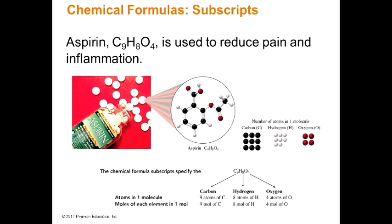We know that one molecule of aspirin has nine atoms of carbon, eight atoms of hydrogen, and four atoms of oxygen. The moles are nine moles of carbon, eight of hydrogen, and four of oxygen. Note that atoms and moles may be used interchangeably — the context of when to use which is what you listen for. If you have nine atoms of hydrogen, you have nine moles of hydrogen. If you have 12 moles of hydrogen, you have 12 atoms of hydrogen. That's how it works.